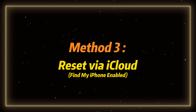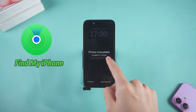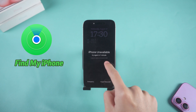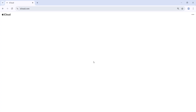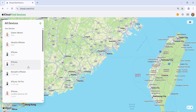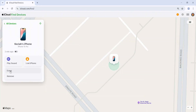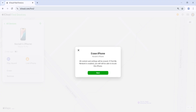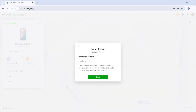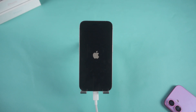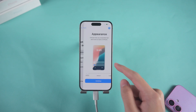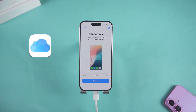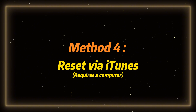Method three: reset via iCloud — requires Find My iPhone to be enabled. If Find My iPhone is enabled, you can use iCloud to remotely erase your iPhone. On another device, open a browser and visit icloud.com. Sign in with your Apple ID, select the iPhone for which you forgot the passcode from the list of devices, then click 'Erase This Device.' After entering your Apple ID password to confirm, your device will be reset to factory settings, removing the lock screen. This is especially useful if you don't have access to your iPhone but can log into iCloud.